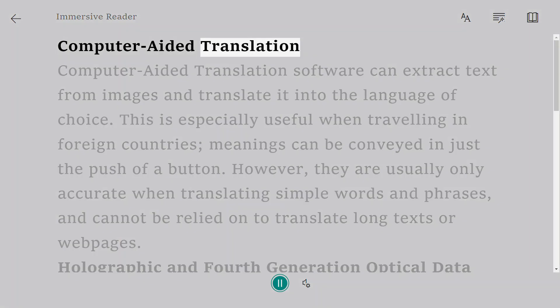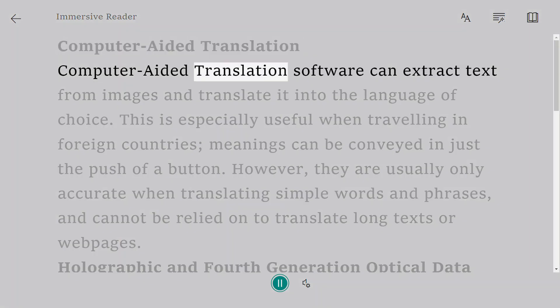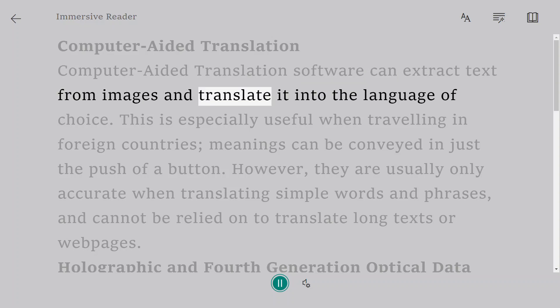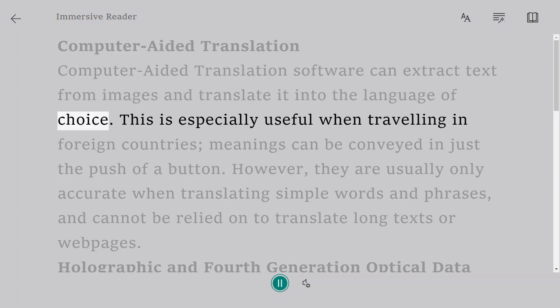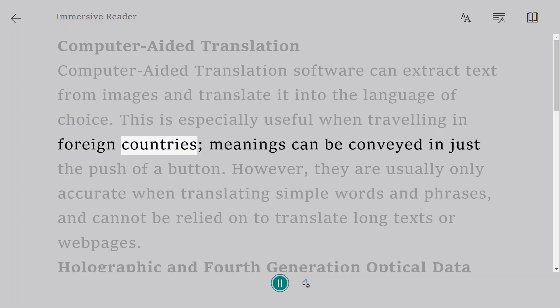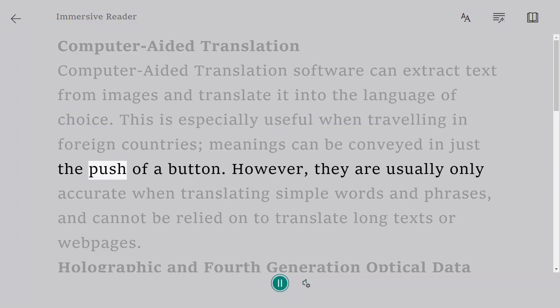Computer-aided translation. Computer-aided translation software can extract text from images and translate it into the language of choice. This is especially useful when traveling in foreign countries, meanings can be conveyed in just the push of a button.